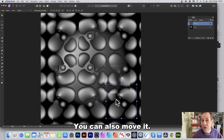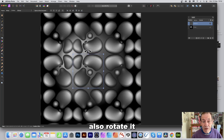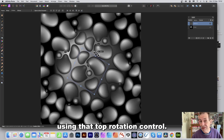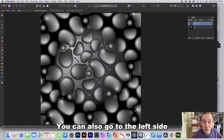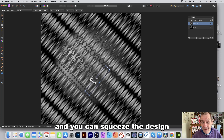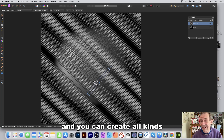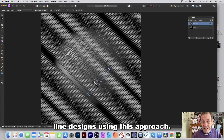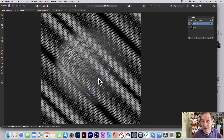You can also move the pattern, rotate it using the top rotation control, and go to the left side to squeeze the design. You can create all kinds of very intense line designs using this approach.